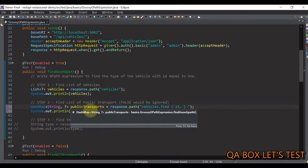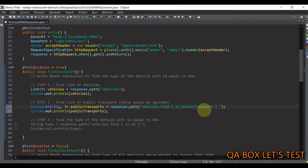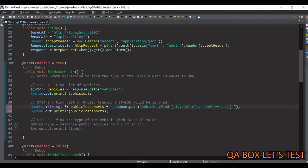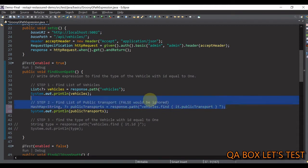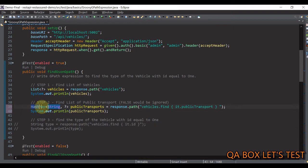We say 'it.publicTransport'. You might think we need to say 'true' explicitly, but even without providing that value it will look for only those items where publicTransport is set to true. This expression returns that complete object. That object has key-value properties, and since a HashMap in Java stores data in key-value form, we store the output into a HashMap. Since we don't know the type of value we use a question mark.